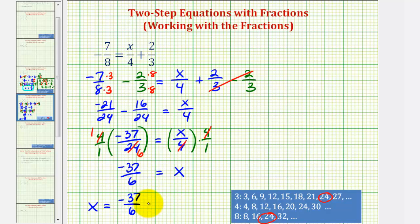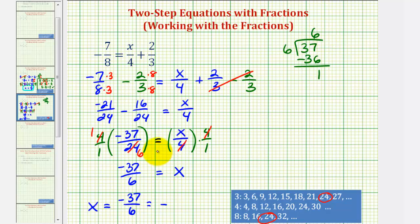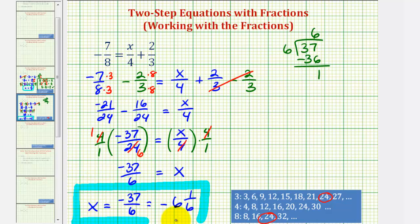So as a mixed number, this would also be negative. To find the mixed number, we'll divide thirty-seven by six. There are six sixes in thirty-seven, since six times six is thirty-six. Subtract: thirty-seven minus thirty-six is one. So negative thirty-seven over six equals negative six and the remainder over the divisor, which is negative six and one-sixth. This is our solution expressed as a fraction and as a mixed number.